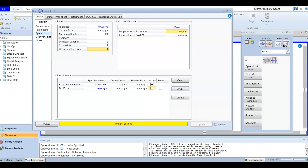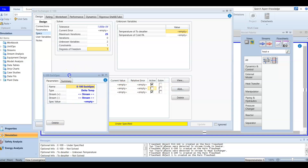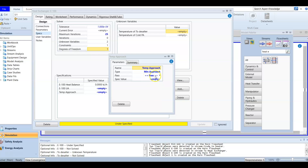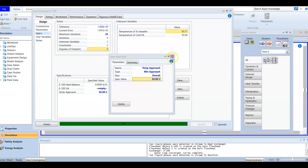In this video we are going to solve our heat exchanger and create our desalter. We mentioned before that UA information we don't have, so we are going to add another spec. We will create another spec to define the degree of freedom to be equal to zero. The name here will be 'temperature approach' and for the type this is a minimum approach temperature — overall minimum approach — and the spec is equal to 30 degrees Celsius.